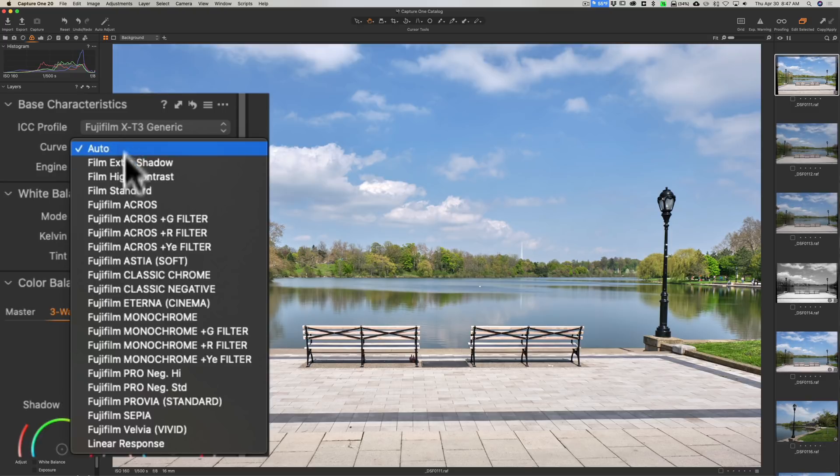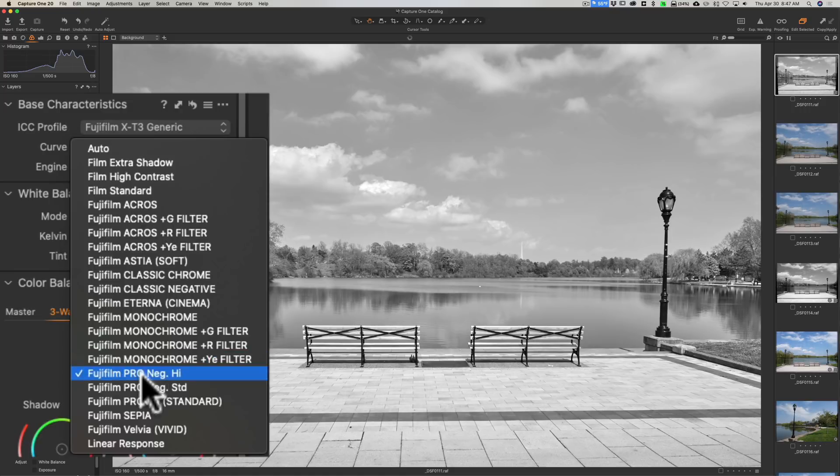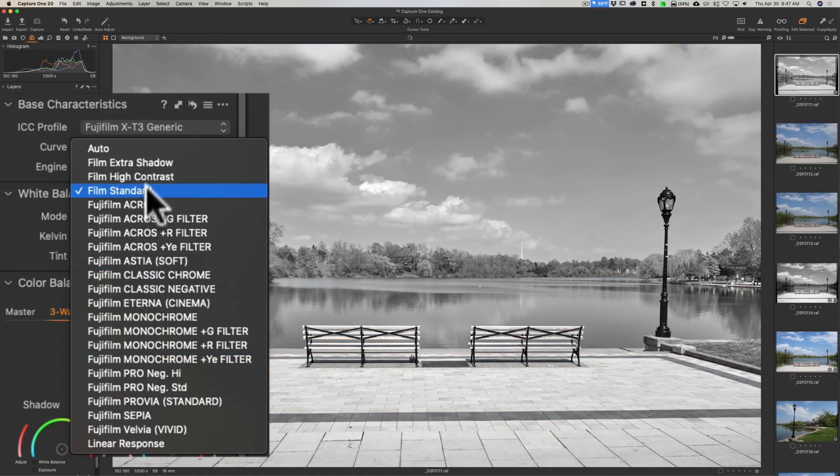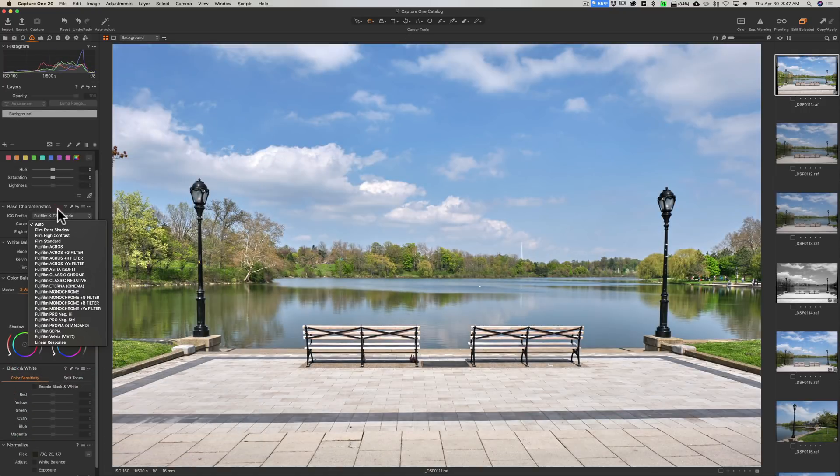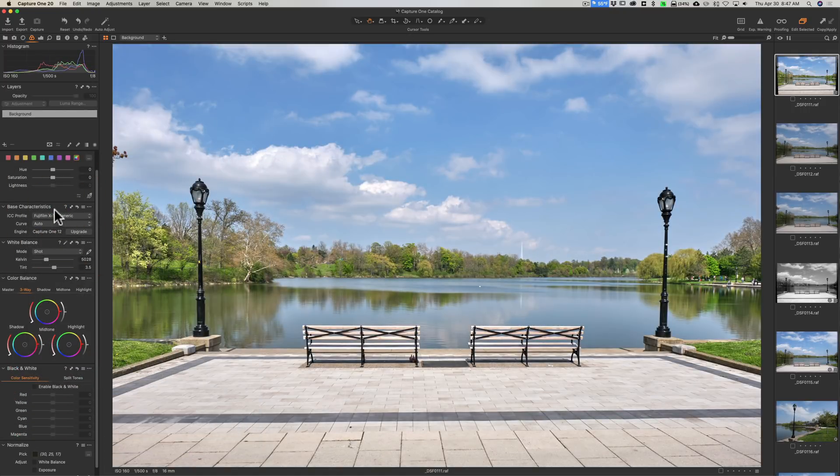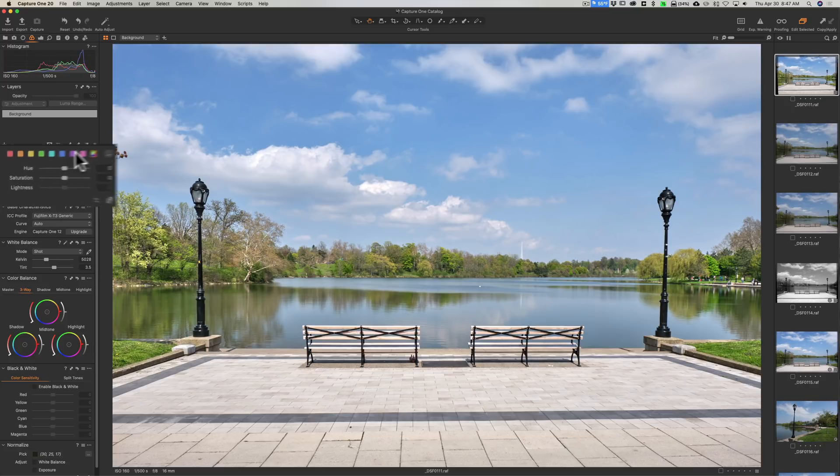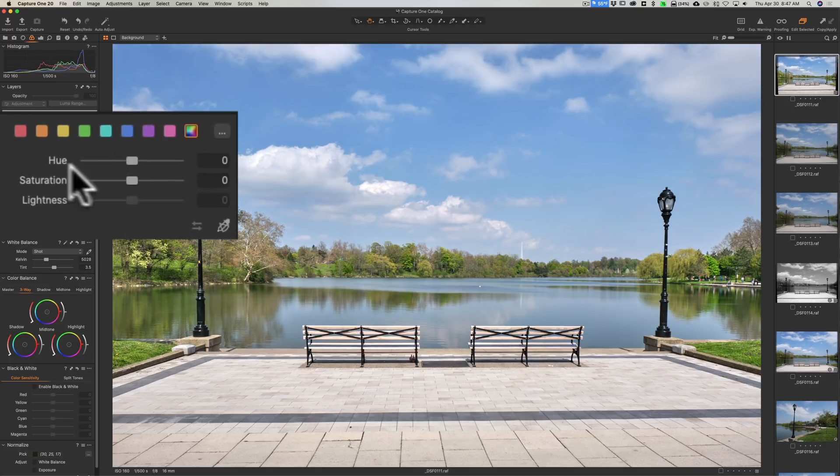We have white balance, I think the white balance is okay. We have the base characteristics. It was a Fujifilm XT3, we have all the different Fujifilm film simulation modes here that we could use if we wanted to. You can see as I hover over them, the image will change into those different modes. I'm going to leave it in Auto right now.